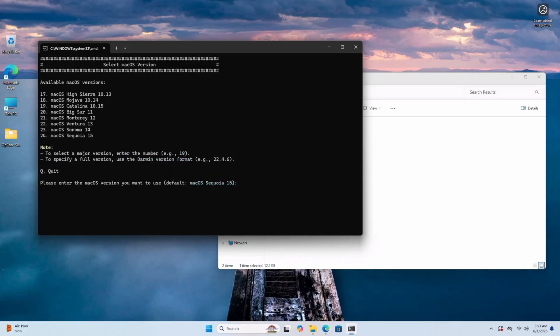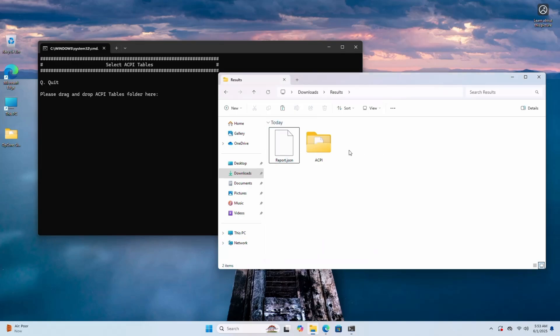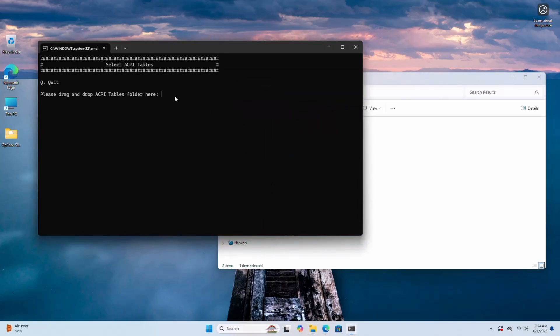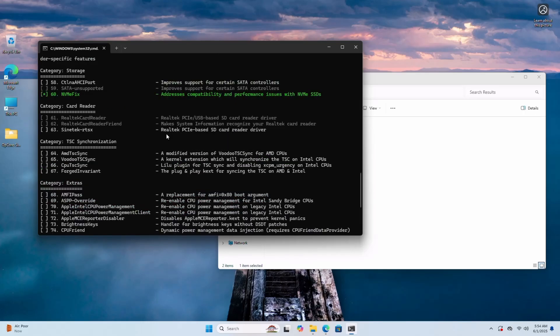Now you'll have to select your macOS version. If you choose macOS Sonoma, then you will have to type 17. And if you want to install macOS Sequoia 15, then you will have to type 24. I'm typing 24. Hit any key. Now it's asking to drag and drop ACPI table folder here. Now here you can see the ACPI folder, select it and copy it. Just right click here and paste it. Hit any key. Now you can see it's done. Type 4, hit any key.